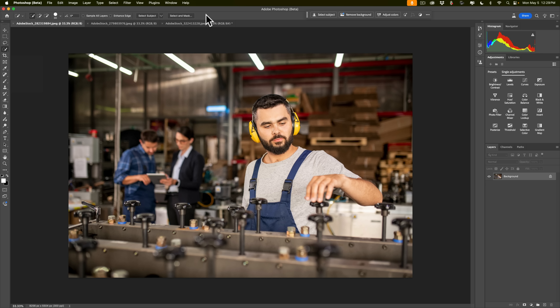In today's video, I'm going to show you three different ways you could use this new AI in Photoshop to remove people from an image. Two of the ways are in the current version of Photoshop, and one of the ways I'm going to be showing you is currently in beta — but I'm going to show you all three in this video.